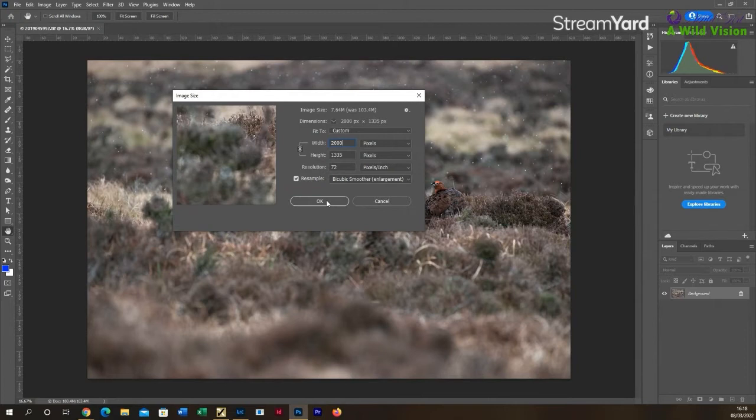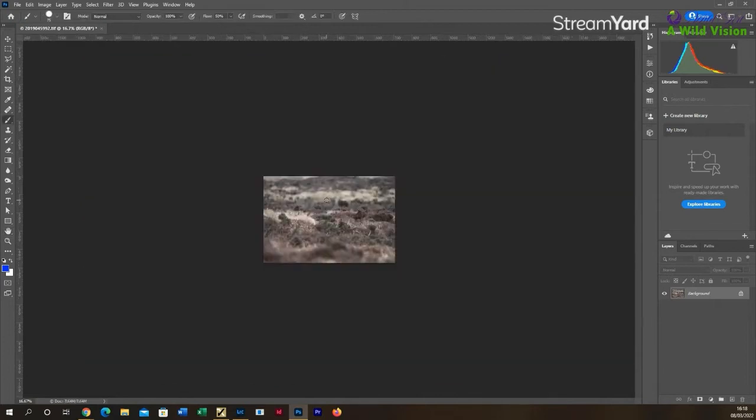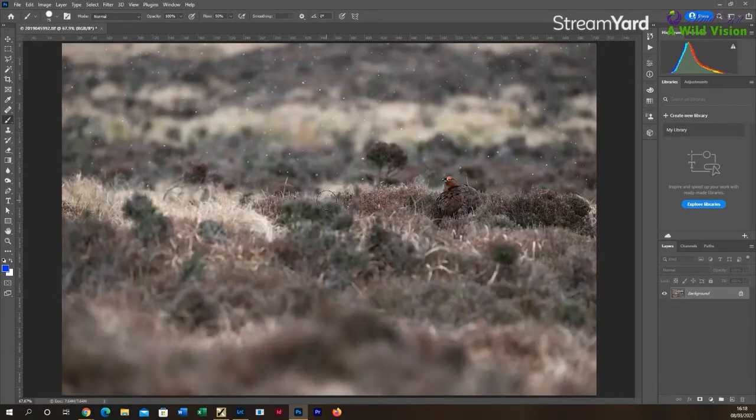So I'll have an image that's 2000 pixels on the longest edge at 72 dpi. Then I'll click OK and you'll see that that image is automatically resized. Click Control and zero to bring it up full screen on the computer if you want.